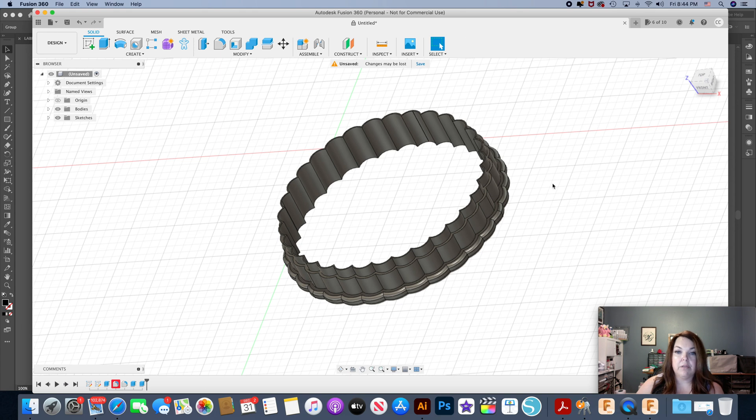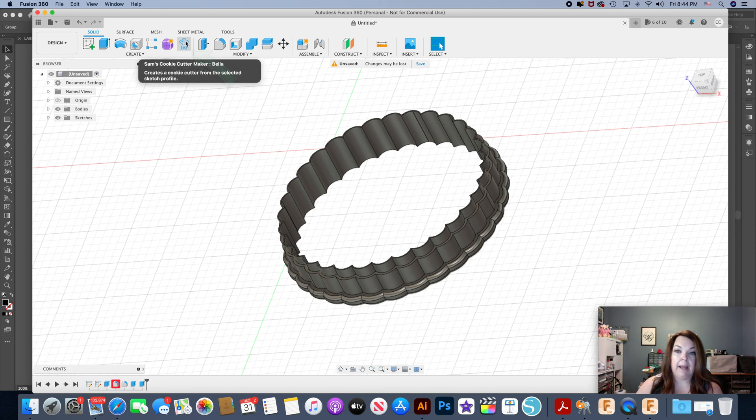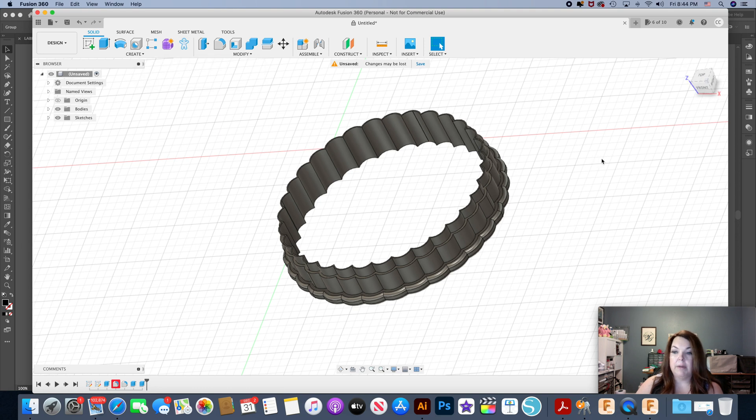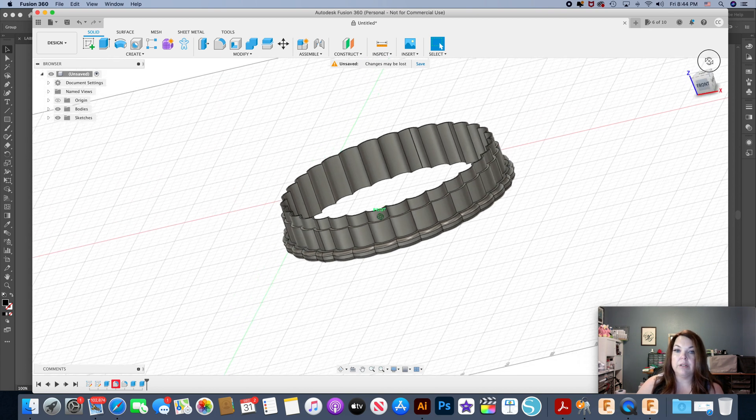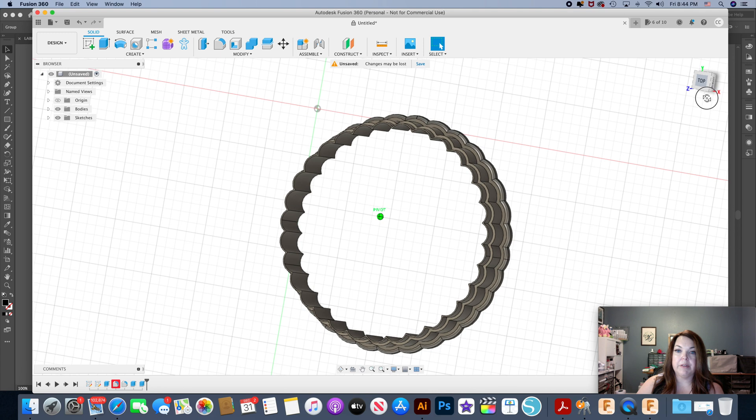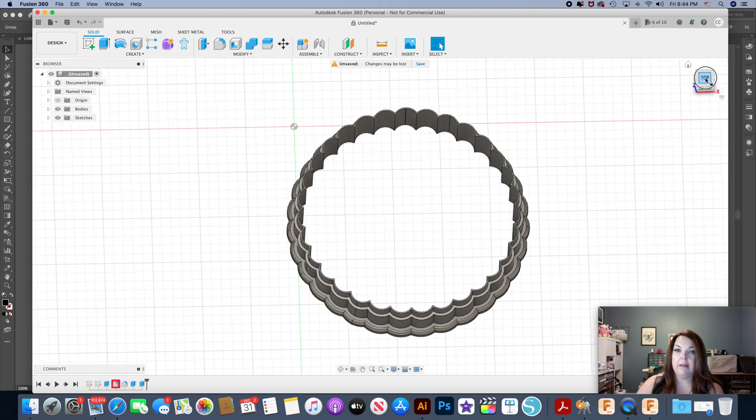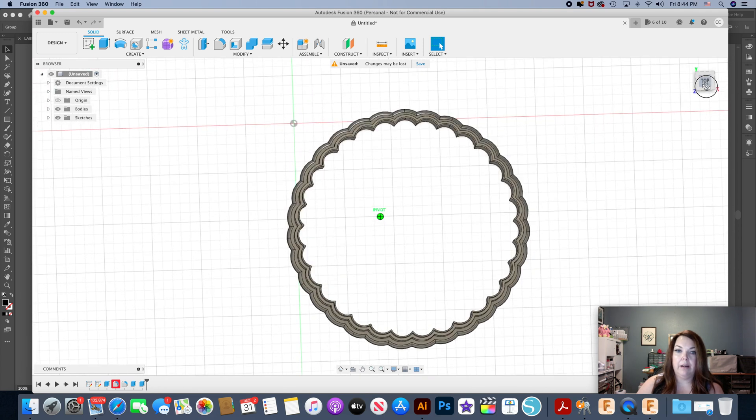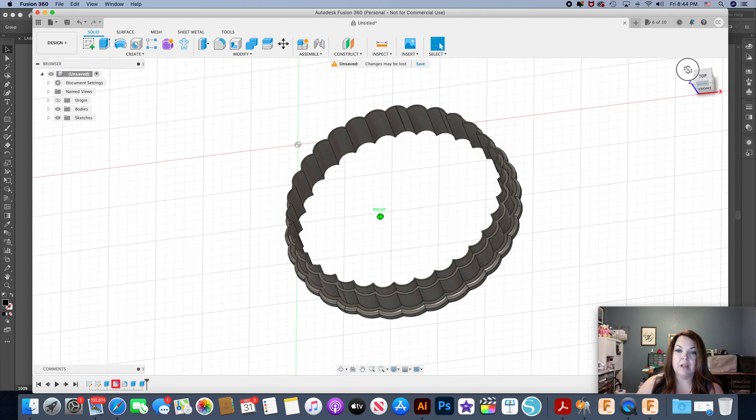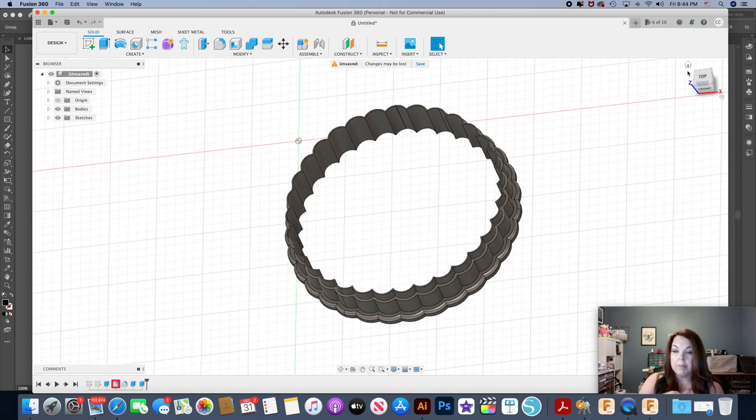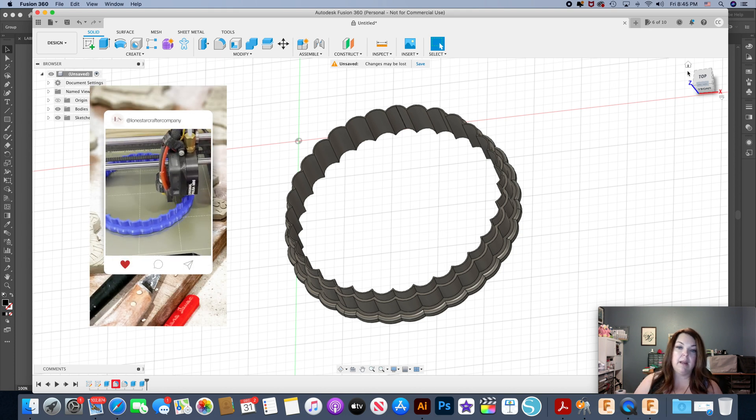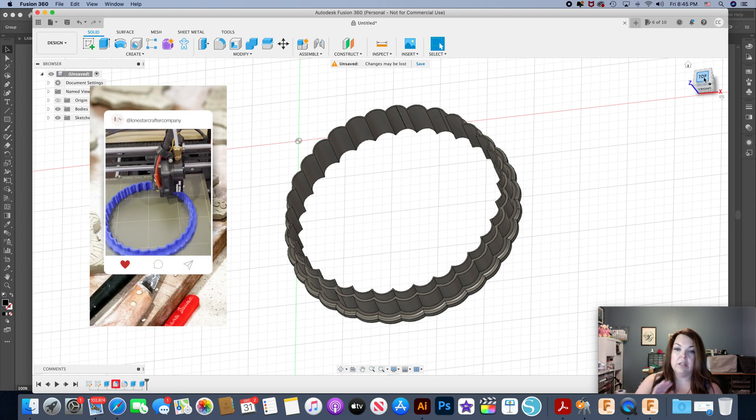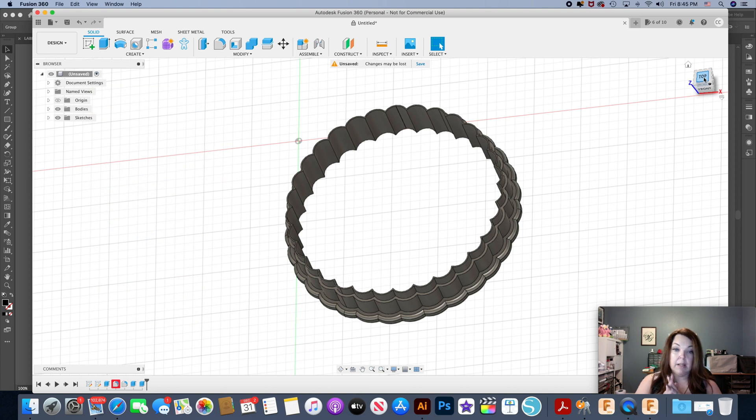Autodesk Fusion 360 and a little add-in called Sam's Cookie Cutter Maker, their Bella add-in, and also my vector software. I'm going to show you how I use the two softwares and the one add-in to make cookie cutters similar to this. This is just a cutter that I made, a certain size for mugs I was making.